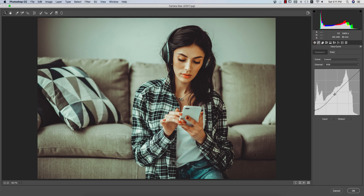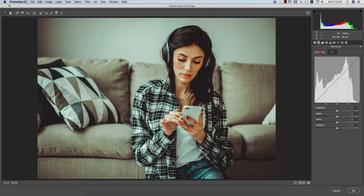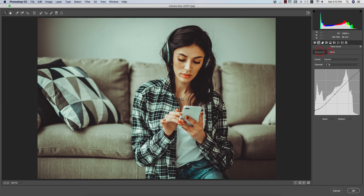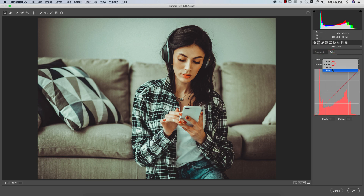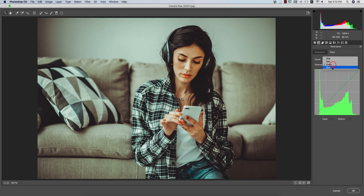I didn't touch the vibrance or the mid tone. In the RGB tone curve, if you look here you are getting input value 115 and output value 114. I added some grain — for that reason I moved this point a little bit upper on the left portion. The red, green, and blue tone curves I didn't touch.